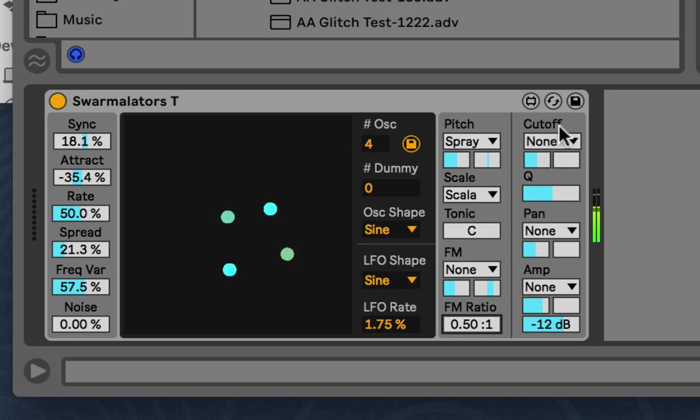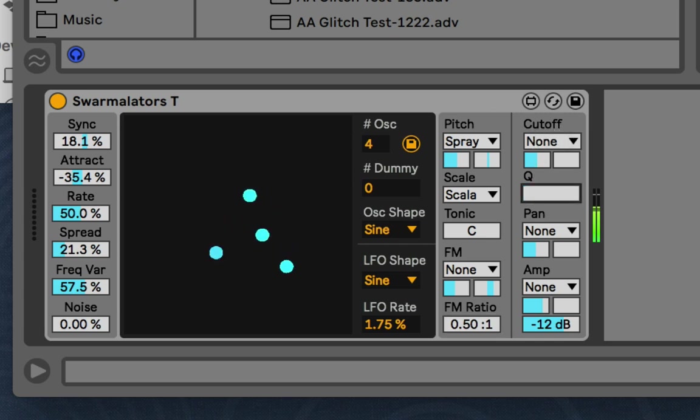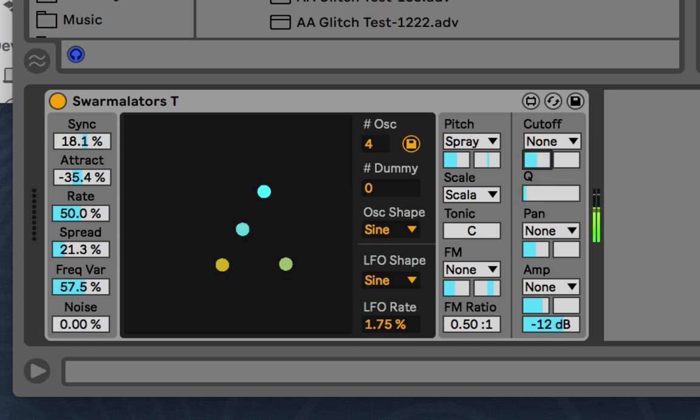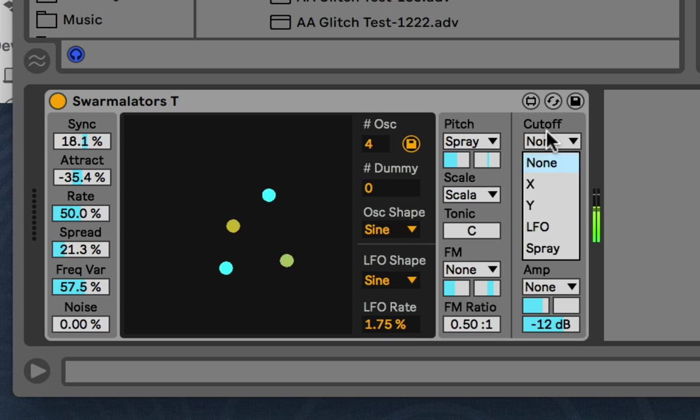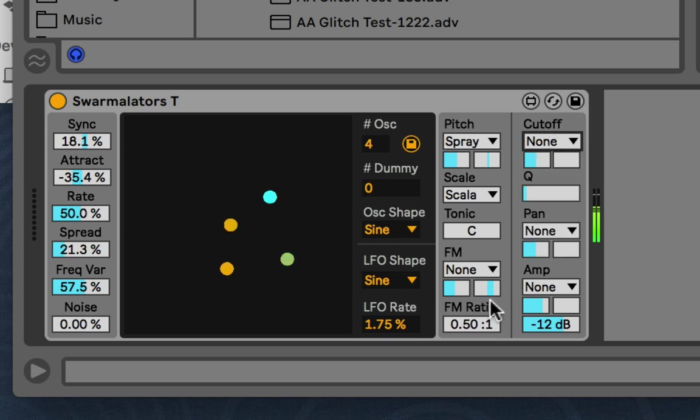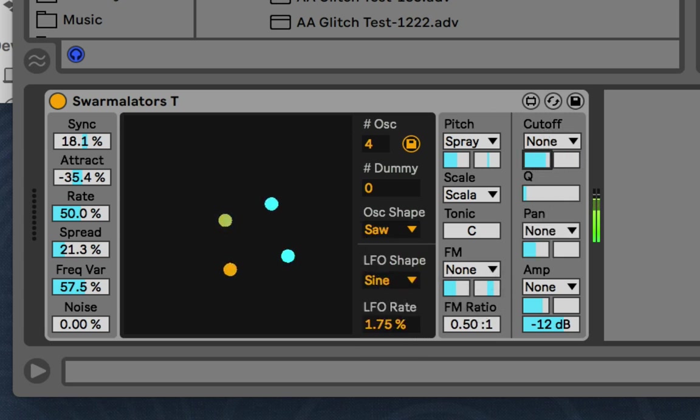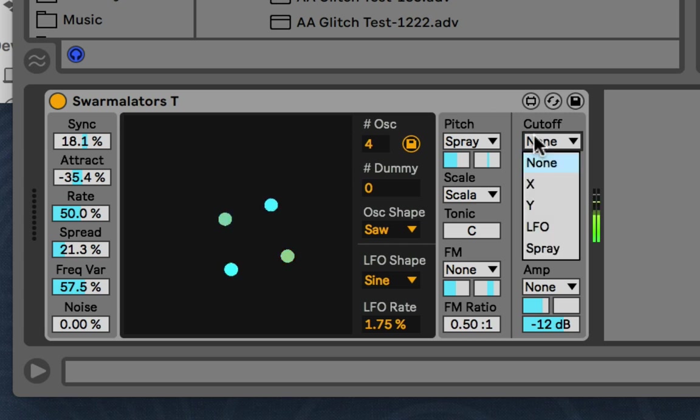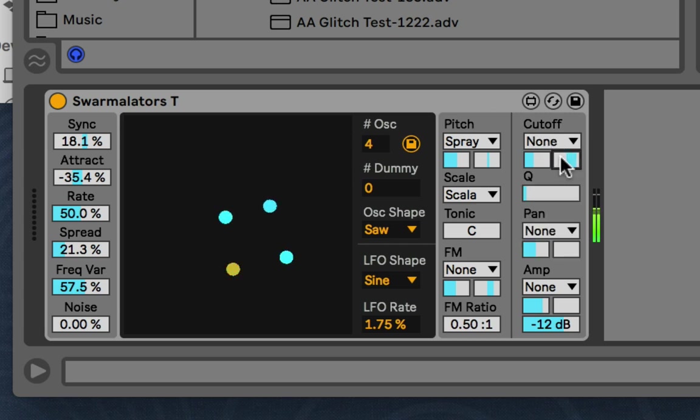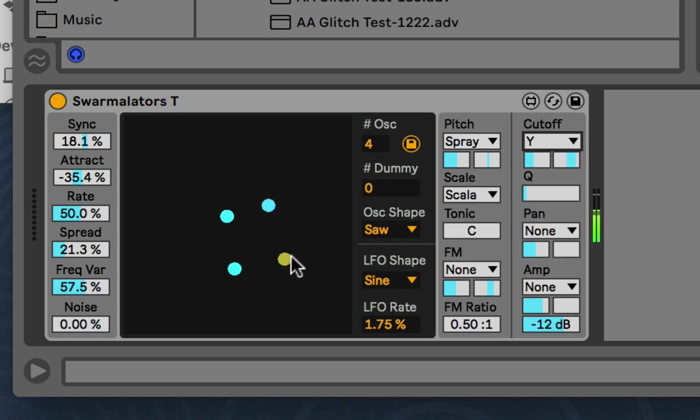And then the filter is a resonant low pass filter. So you'll always kind of have a resonant filtery sound. Even if the cue is down. And then same thing here. Let's do something with more harmonics. Spread it. Let's add it to the Y this time.